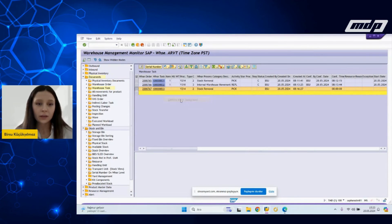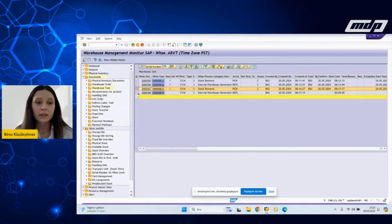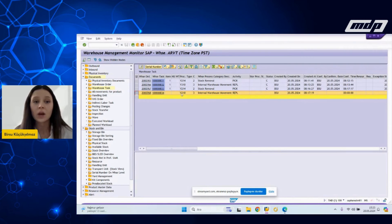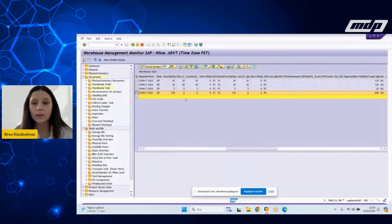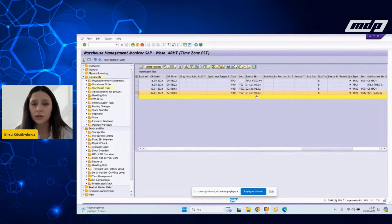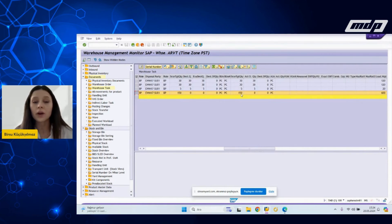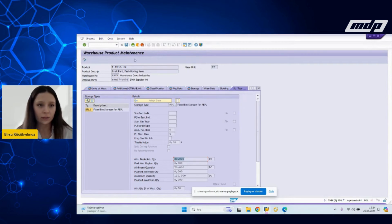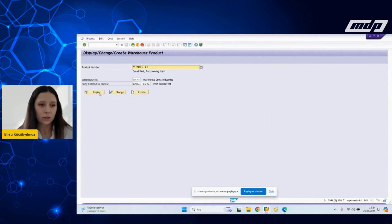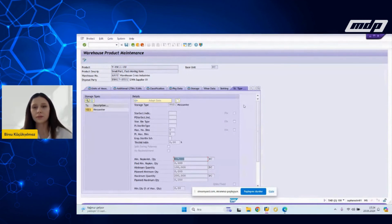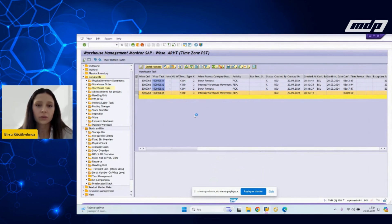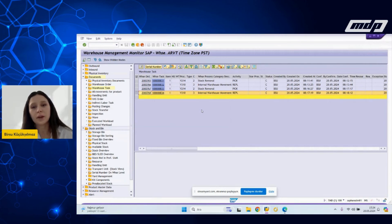I am confirming it now. And now there is a replenishment warehouse task with the Y310 process type, moving from the main storage types to the replenishment storage type — to this specific fixed bin — with the quantity of 150, which is a multiple of the minimum replenishment quantity. Confirming it in the background, I am done with the automatic replenishment as well.